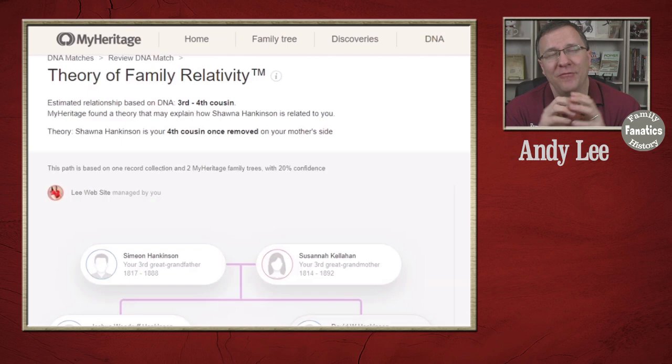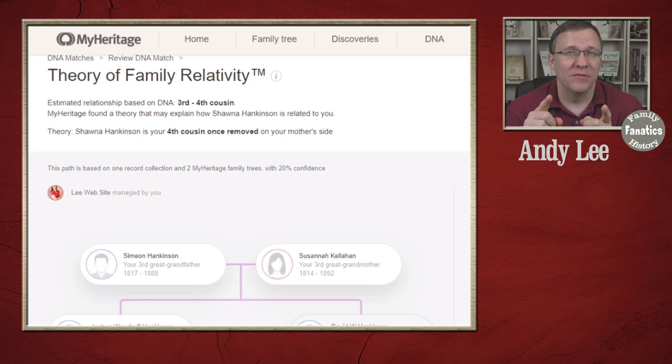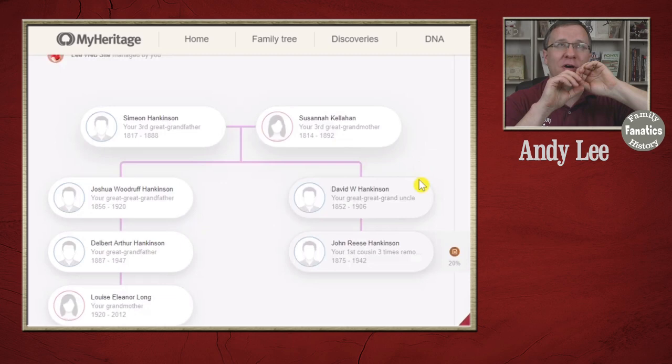To understand what genetic groups are, you need to know that they involve DNA, but they also involve trees. You may be thinking, don't they have the Theory of Family Relativity for that? The Theory of Family Relativity is really looking at one person based off of how you're related to a bunch of other people. The genetic groups is doing something similar except with a group as opposed to a single person.